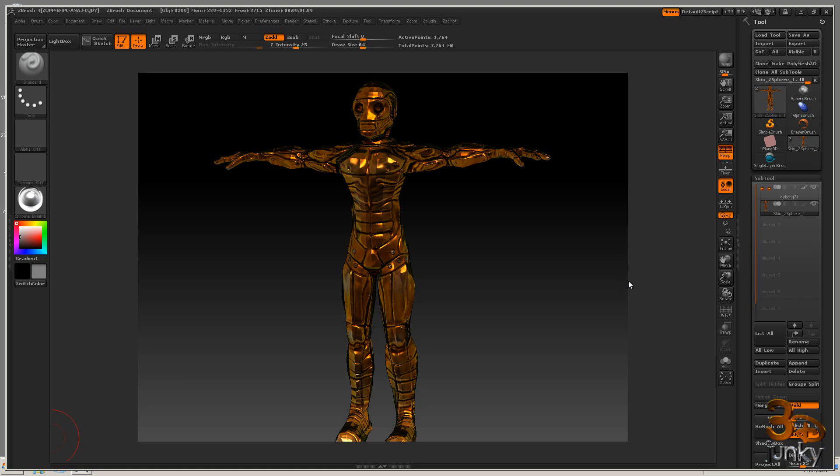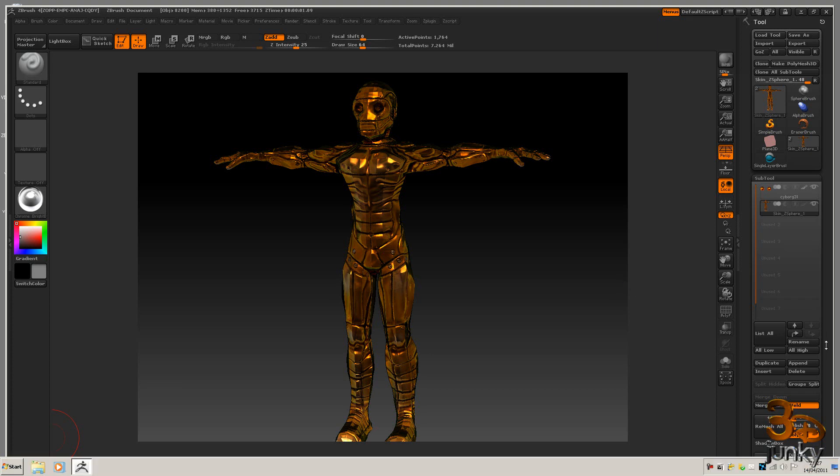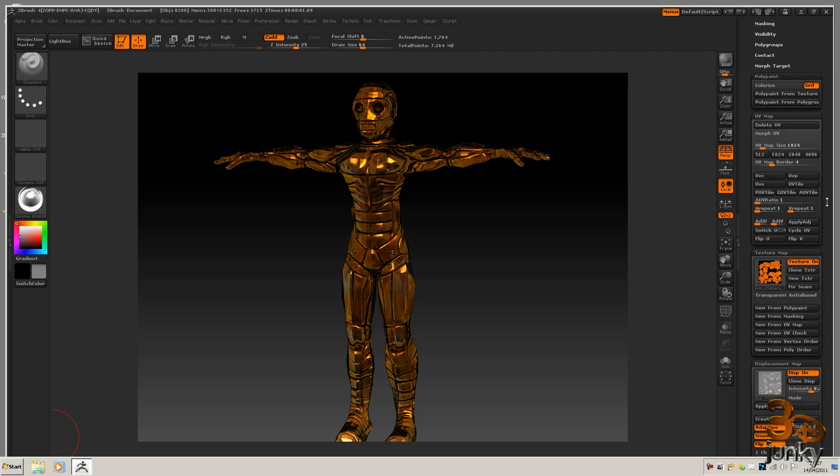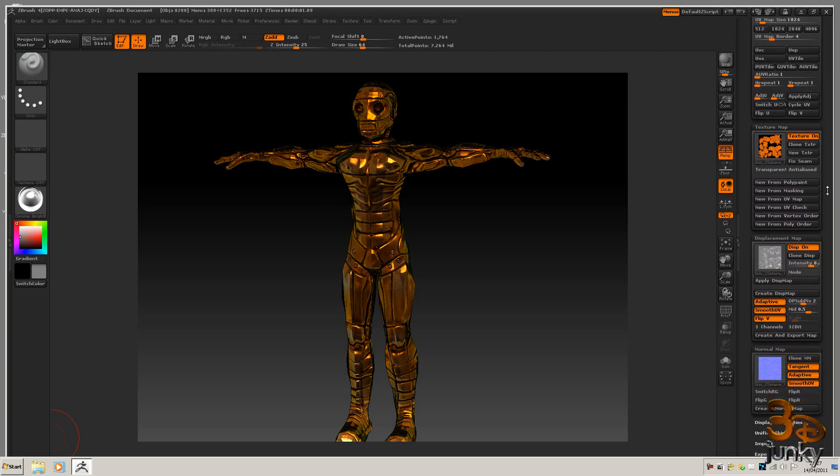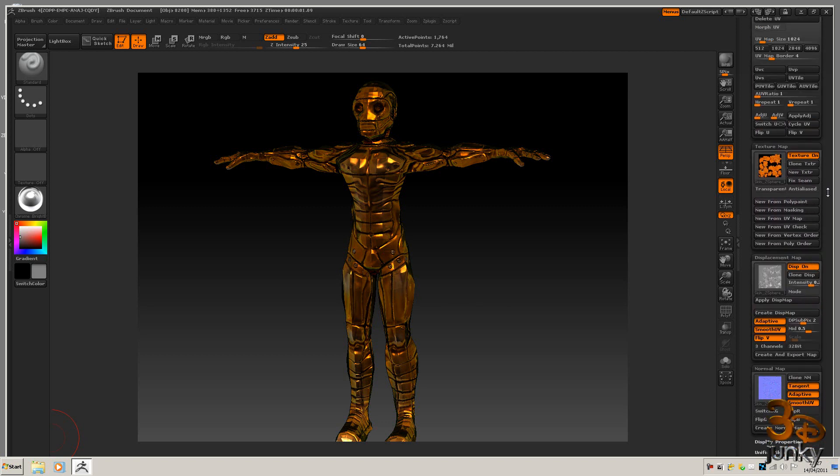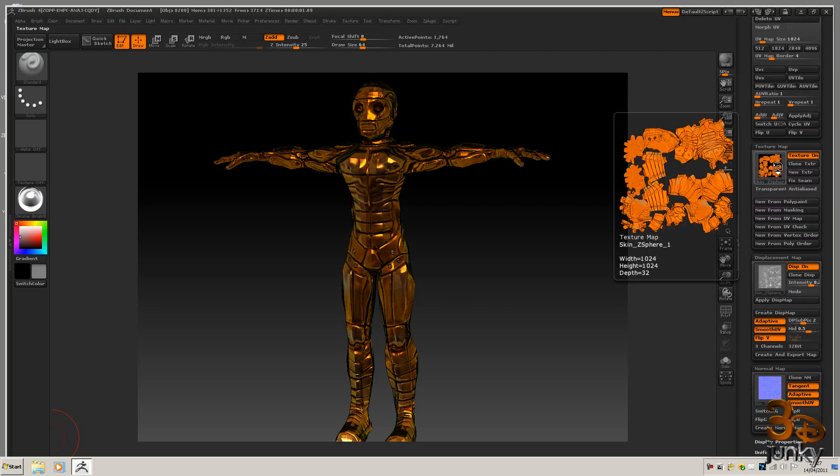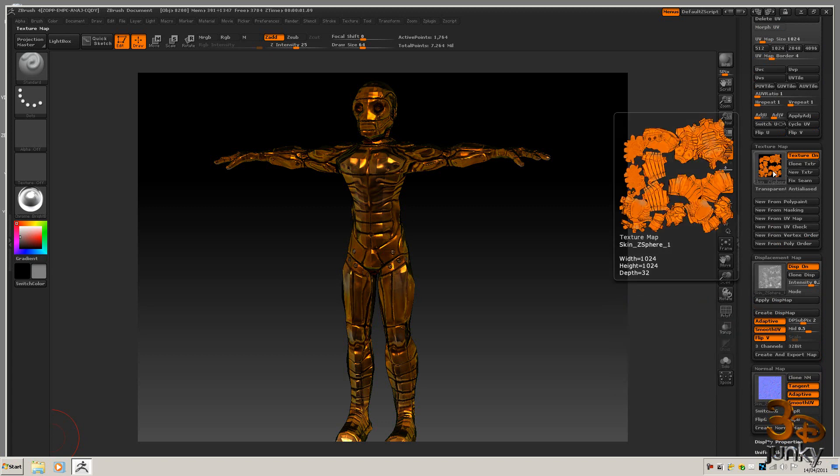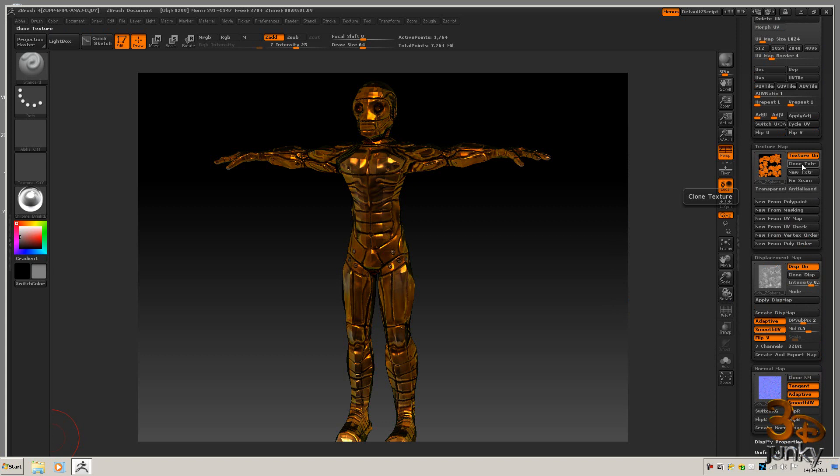Right now we've created our texture, displacement, and normal map. We're going to export them. For the texture map, you can do these as and when you do them, you don't need to produce all three in a row, but what I want to do is clone it and it'll appear over here.